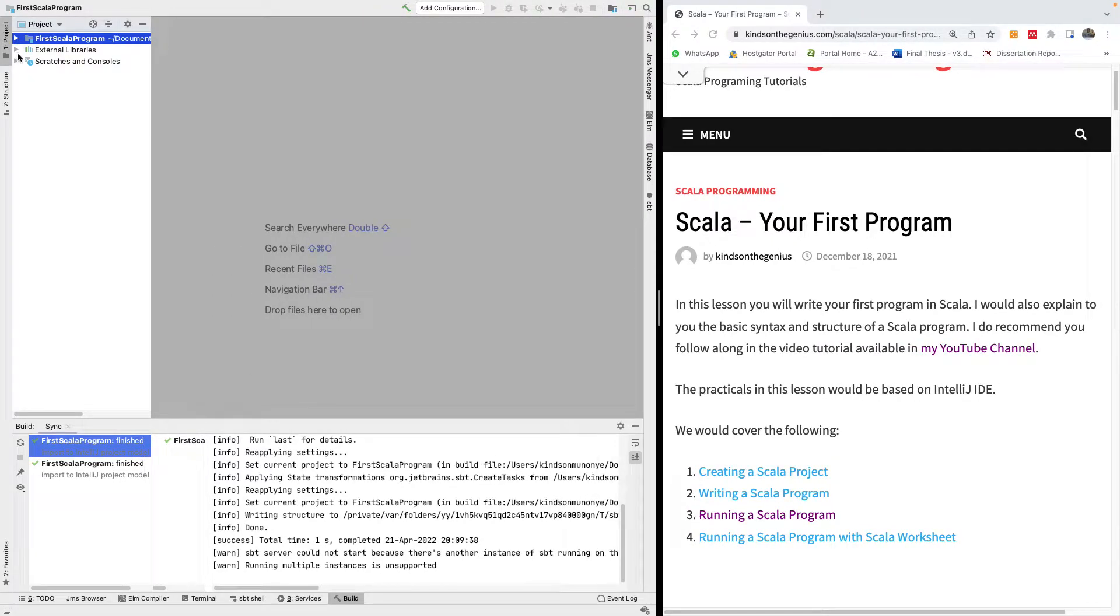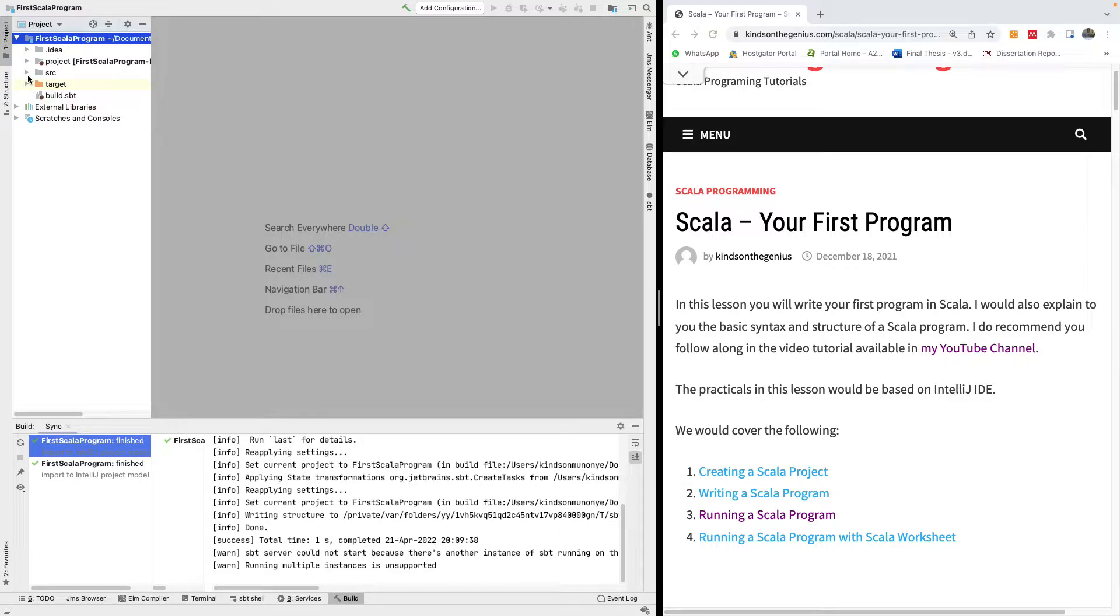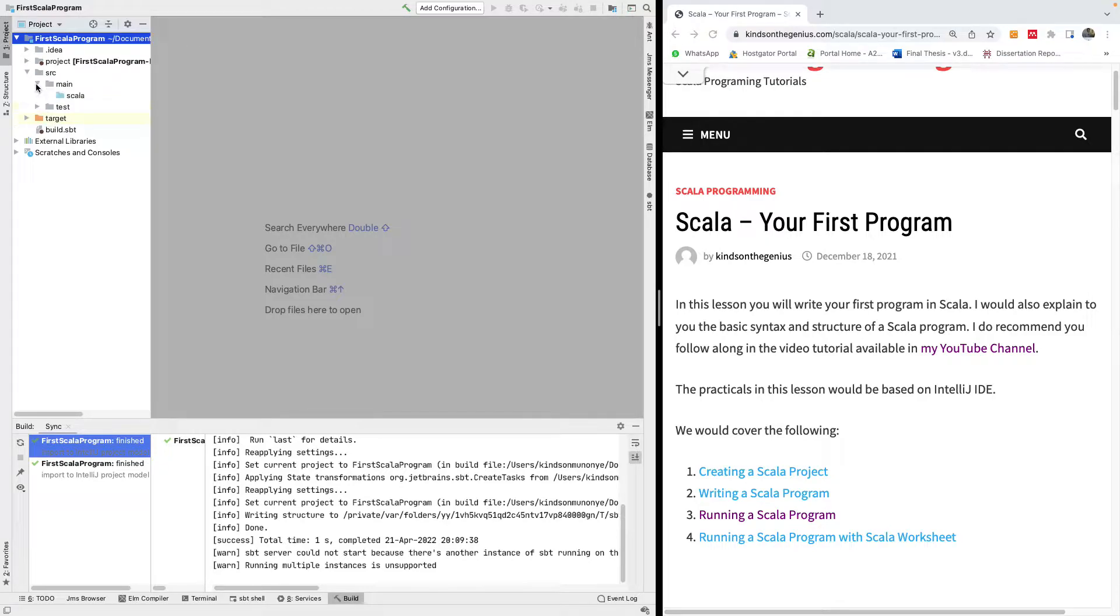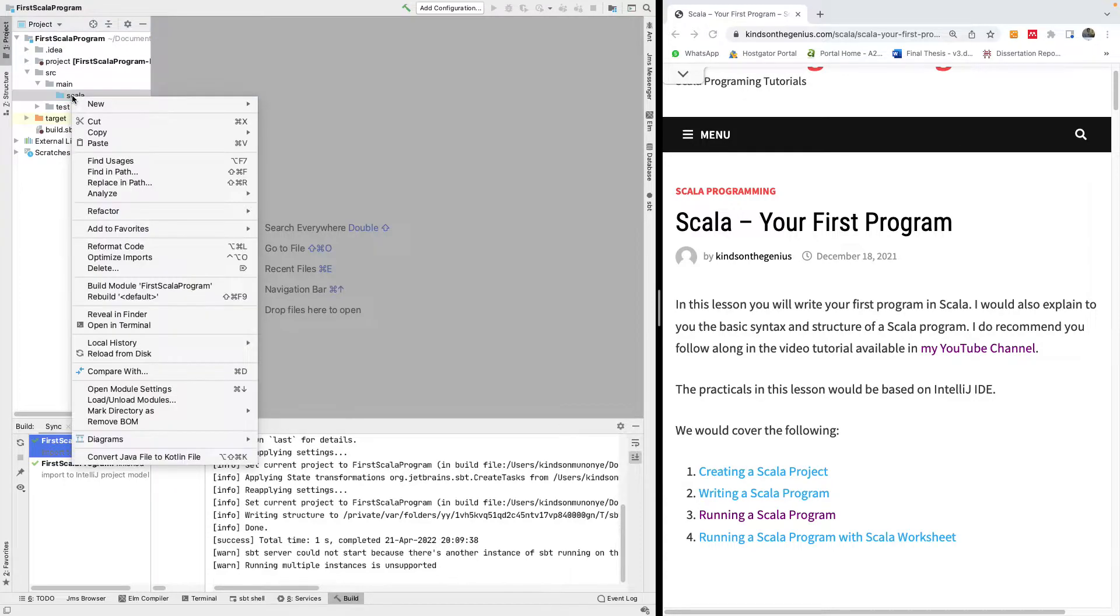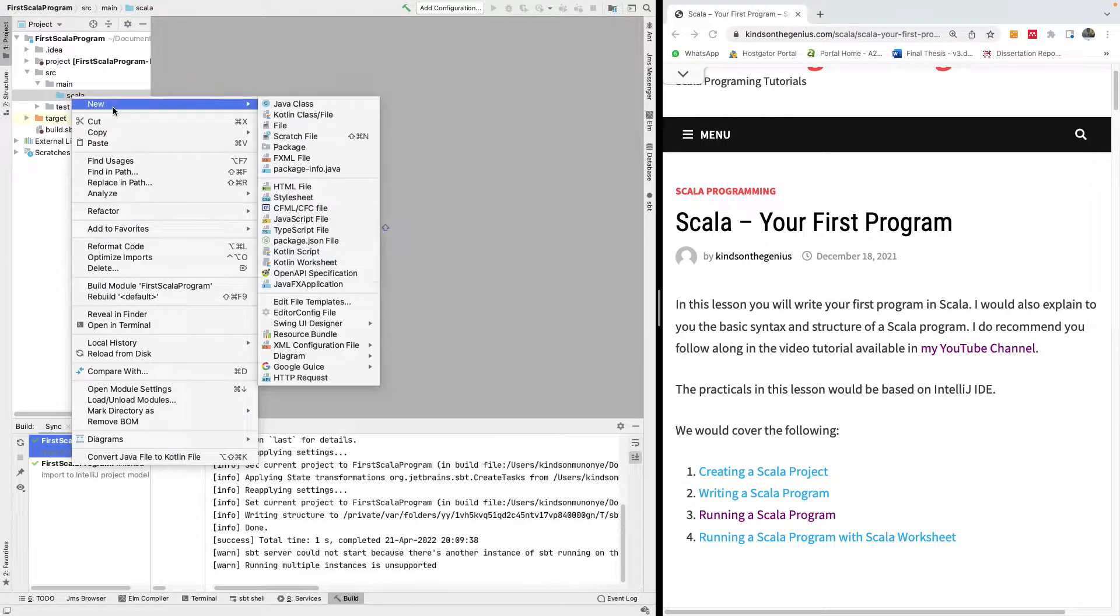The first thing we are going to do is drop down, expand this and go into the SRC. Inside SRC you have two folders or packages: main and test. Inside both of them you have Scala. We are going to be writing our source code inside the main package, inside the main and inside the Scala.